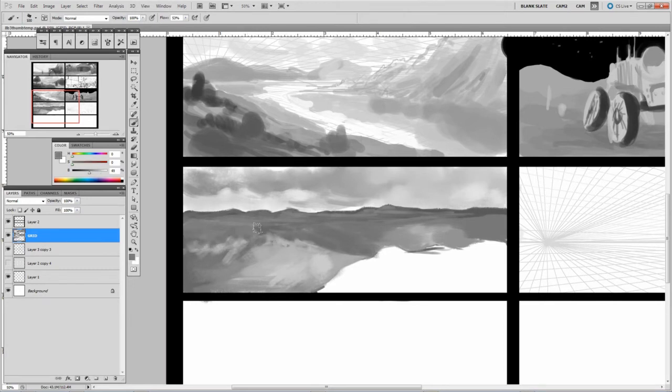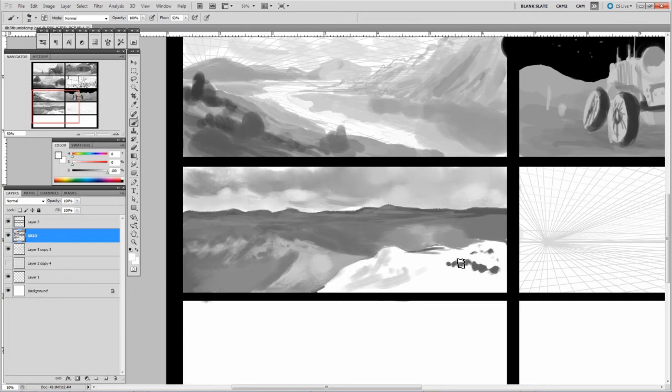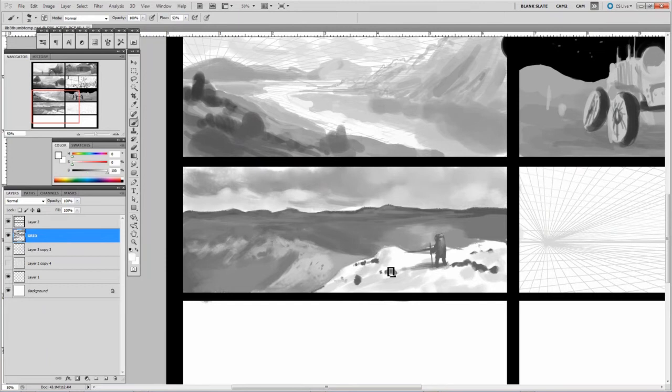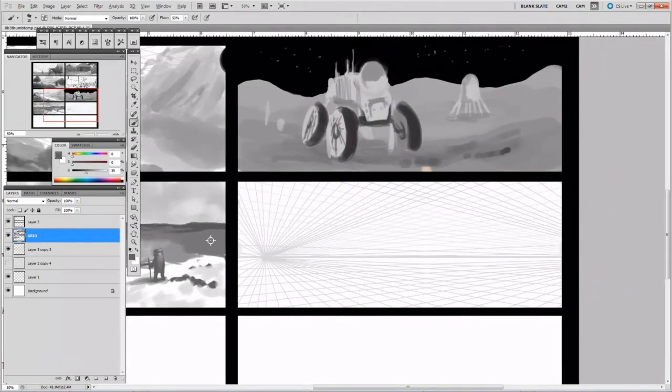Because generally if the composition doesn't work as a thumbnail, it won't work as a fully rendered out image. And also if the idea isn't that interesting, yeah, you probably won't be too keen on it. So have some interesting ideas in there.